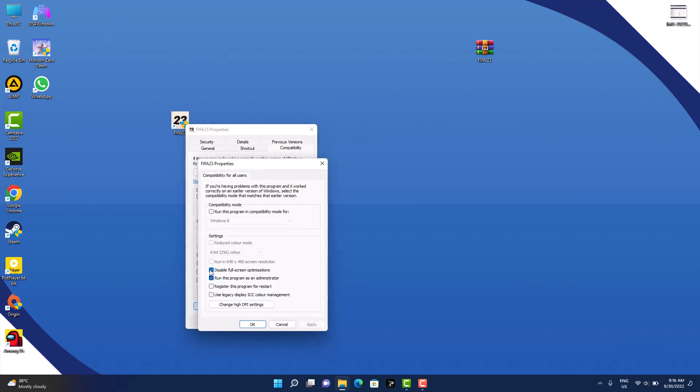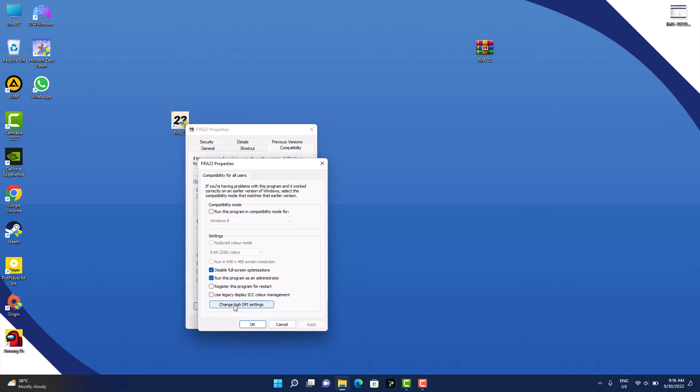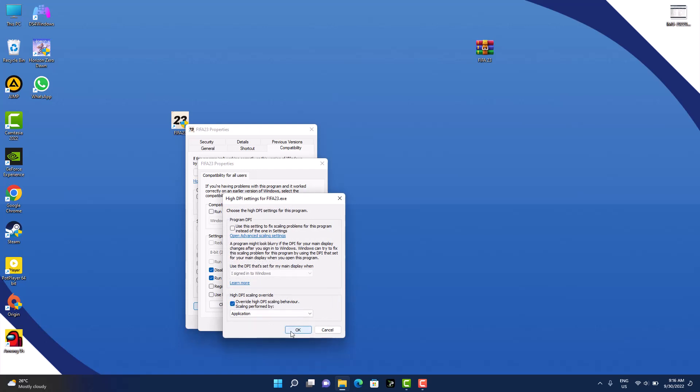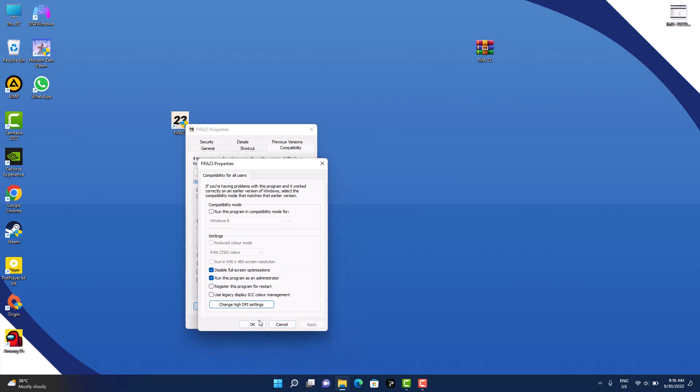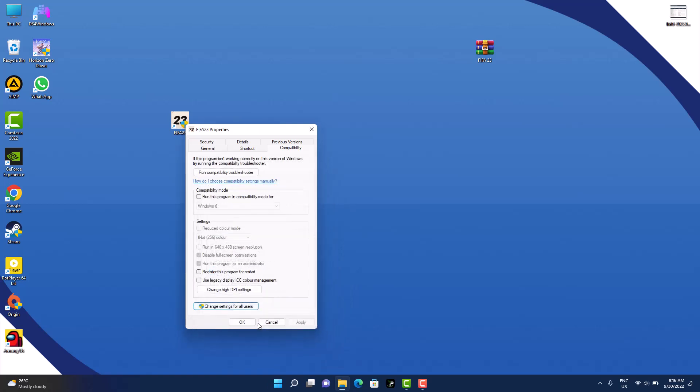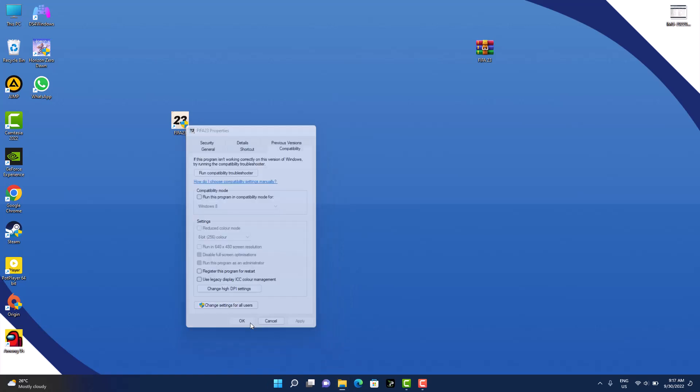Here we are going to check these two boxes, which is Disable Fullscreen Optimizations and Run this program as administrator. Then go to Change High DPI Settings and click on Override High DPI Scaling Behavior. Click on this, click OK, apply, and OK. Now you're done for FIFA 23 icon.